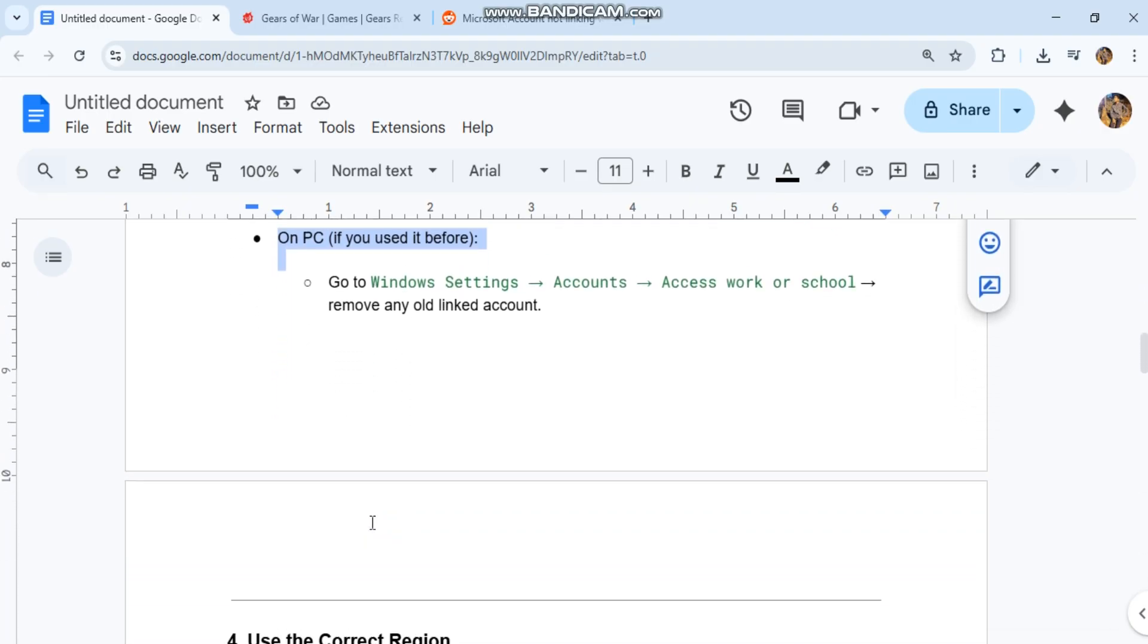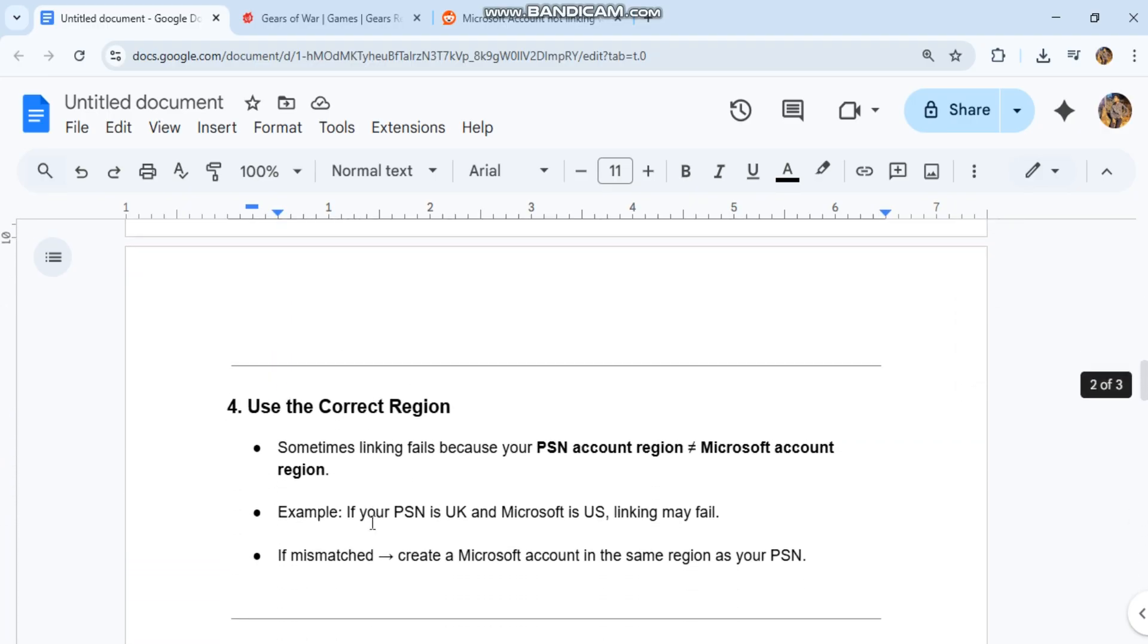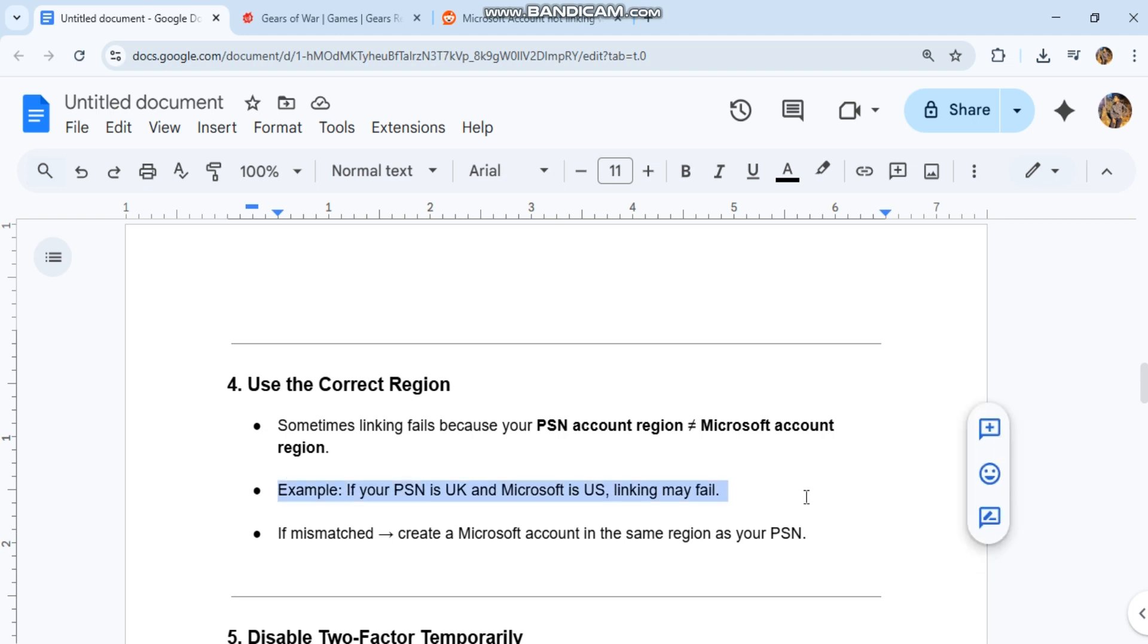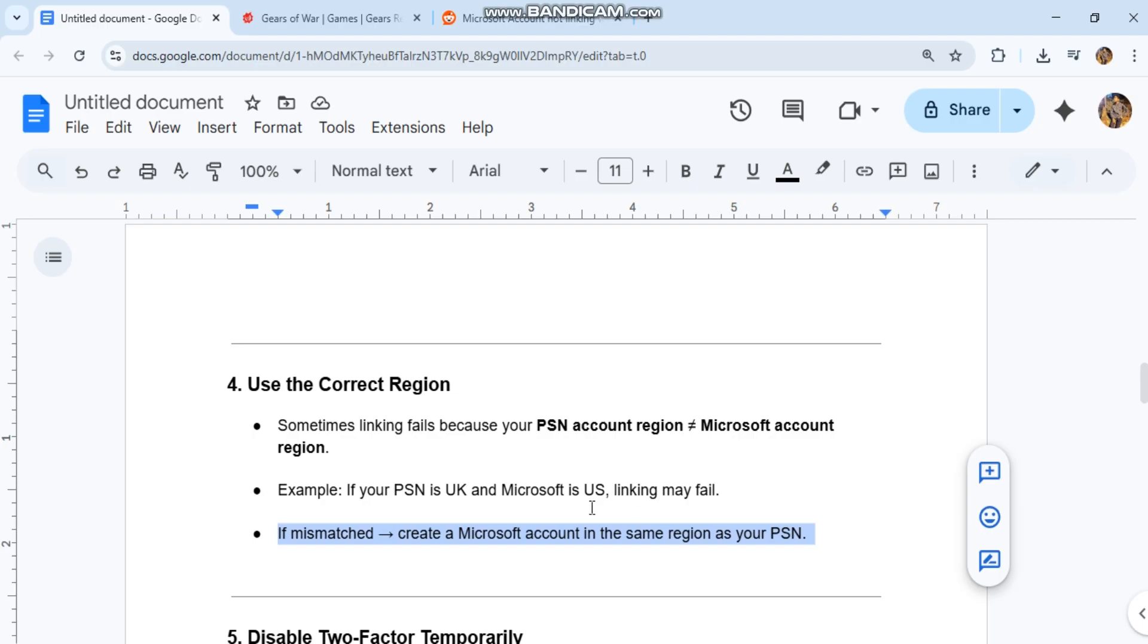4. Use the correct region. Sometimes linking fails because your PSN account region doesn't match Microsoft account region. Example: if your PSN is UK and Microsoft is US, linking may fail. If mismatched, create a Microsoft account in the same region as your PSN.